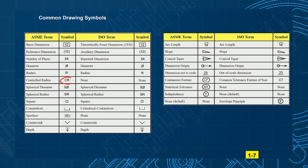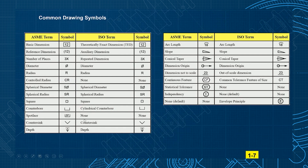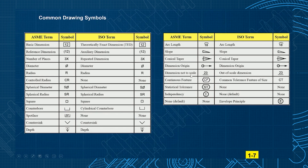There are a few symbols in ASME, like controlled radius, which ISO doesn't have a definition for. Things like what we call a counterbore, ISO calls a cylindrical counterbore. ISO doesn't have a symbol for spot face — we have spot face SF, and they just don't have that. Dimension not to scale versus out of scale dimension — that's the same thing. ASME has continuous feature, and ISO has a similar concept called common tolerance feature of size, or CT — a different name and different symbol for the same concept.